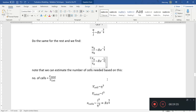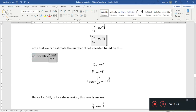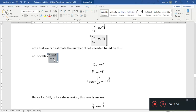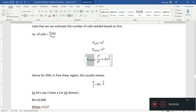Based on this, we can estimate the total number of cells needed for DNS. The total number of cells is the total volume of the domain over the volume of one cell. The volume of one cell scales as eta cubed, and the total volume scales as L cubed. Therefore, the total number of cells scales as Reynolds to the power of 9/4. So if you've ever seen this expression before, this is where it comes from.